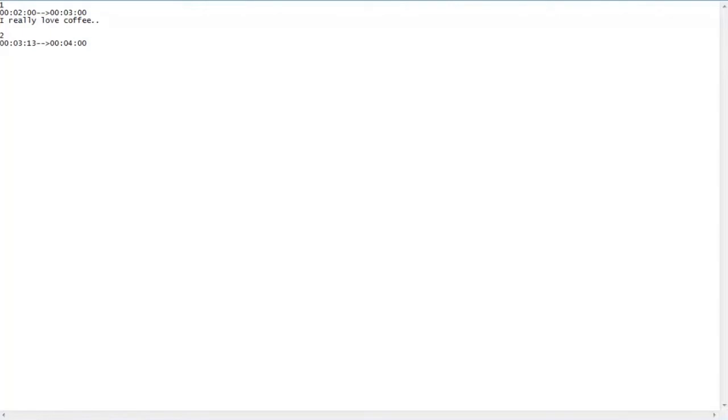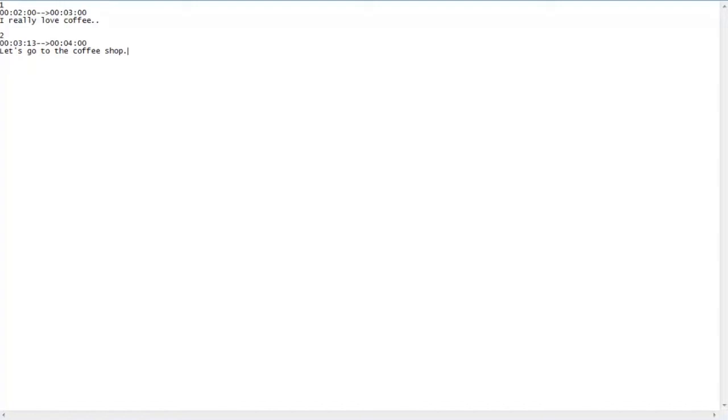And then we're going to hit enter, and so now we have subtitles.